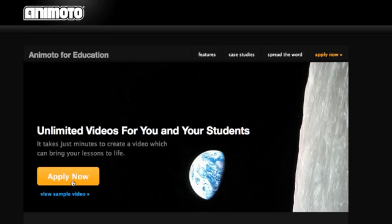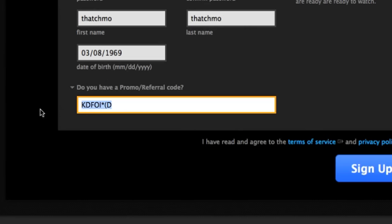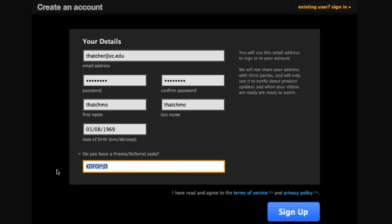Enter your info, they will send you an email, and if you qualify, you will come back to this page to create your account and then enter the promo code they send you. This will give you a pro account so you can make long videos instead of just the 30 second limit you get with a free account.